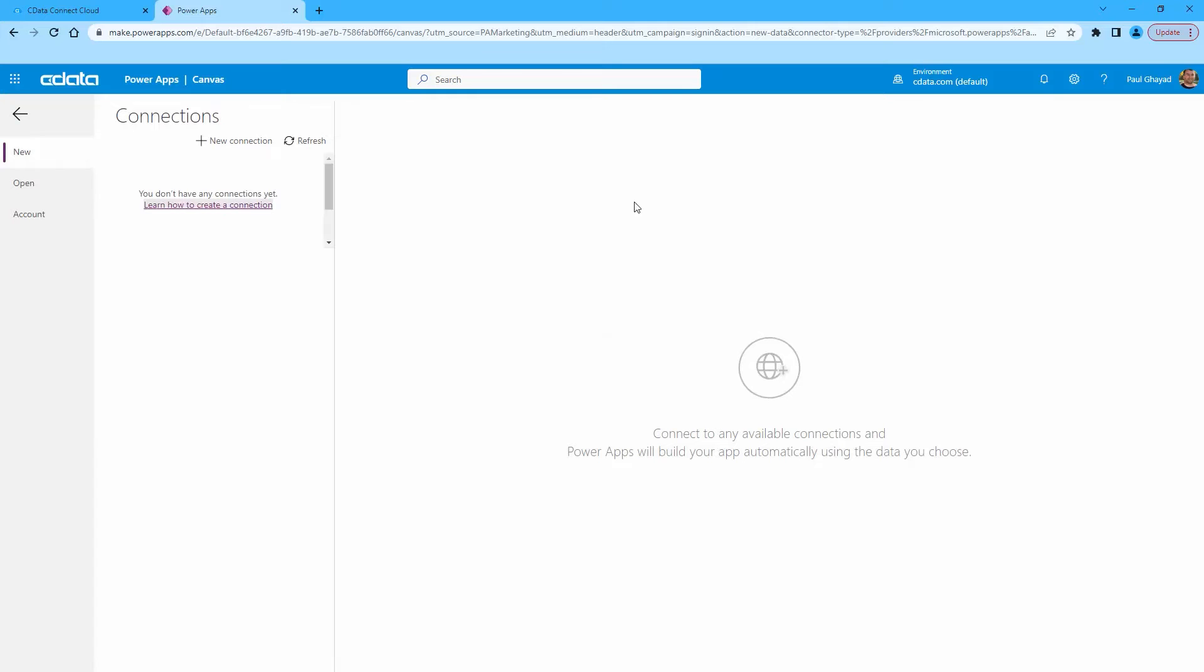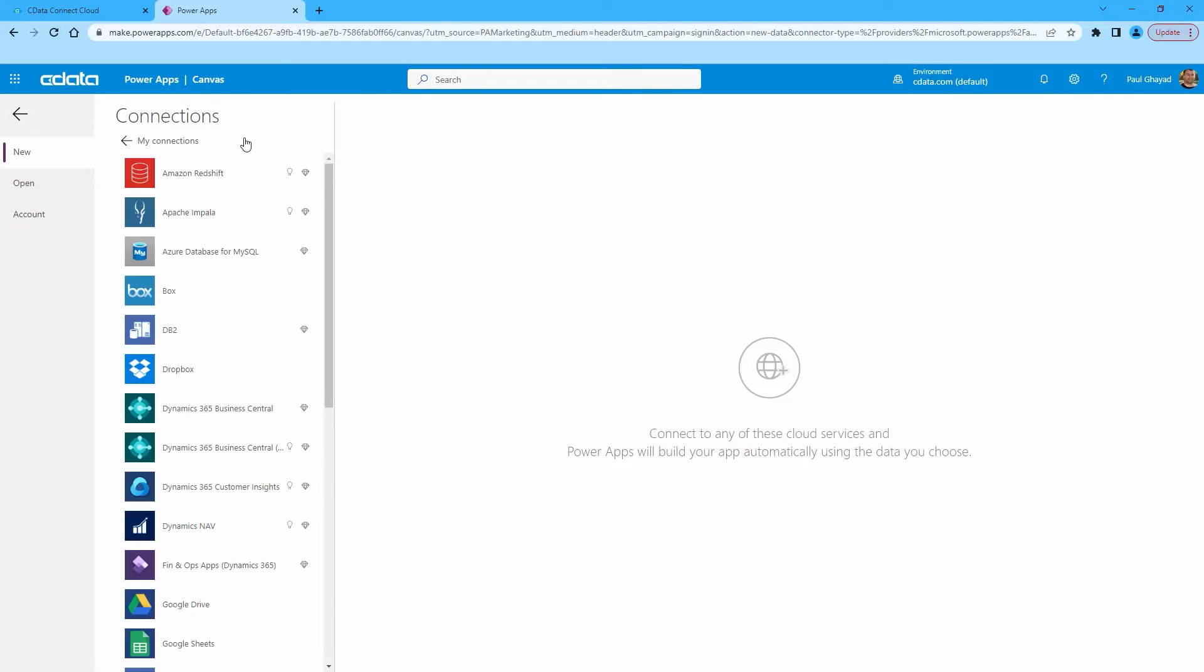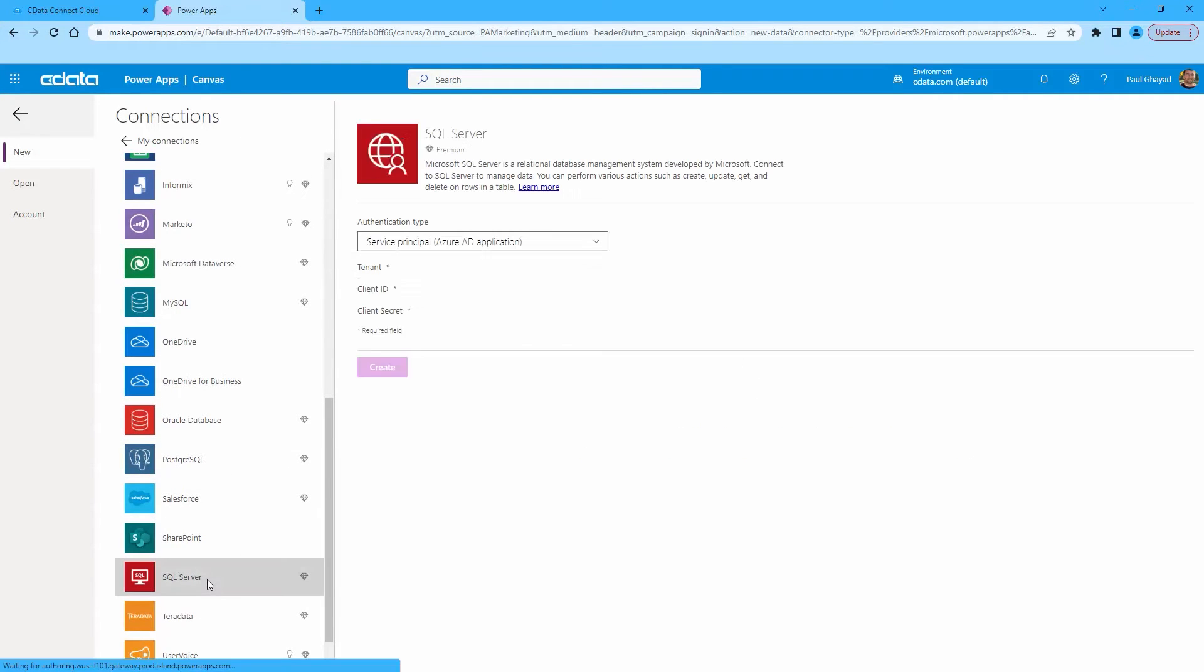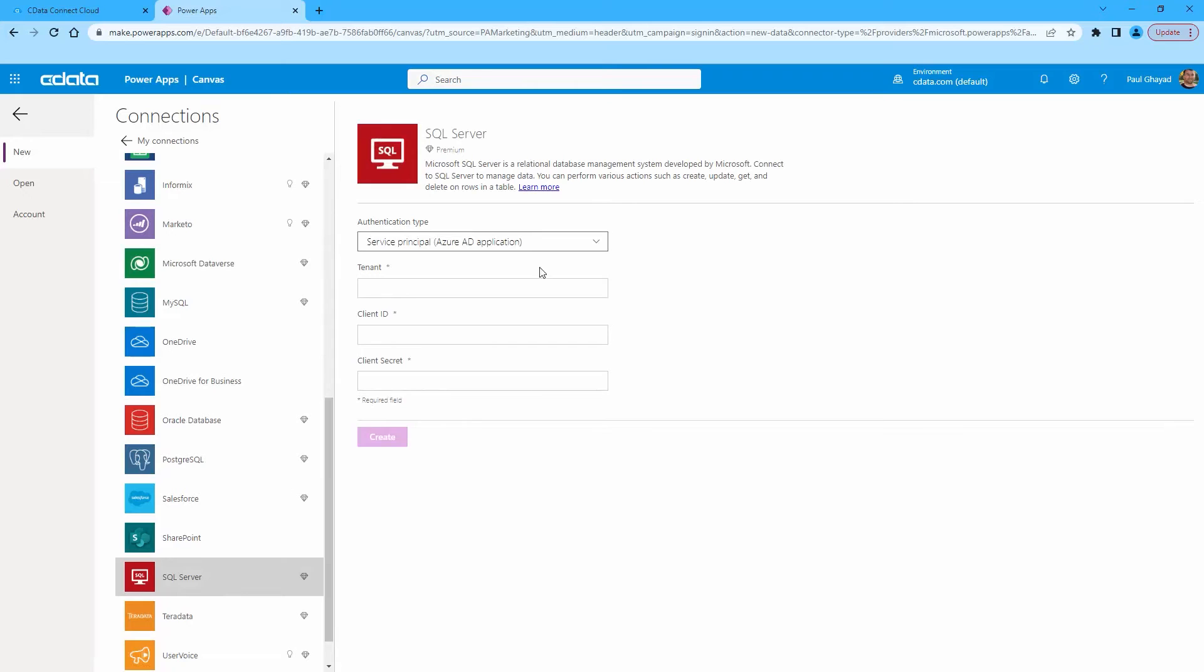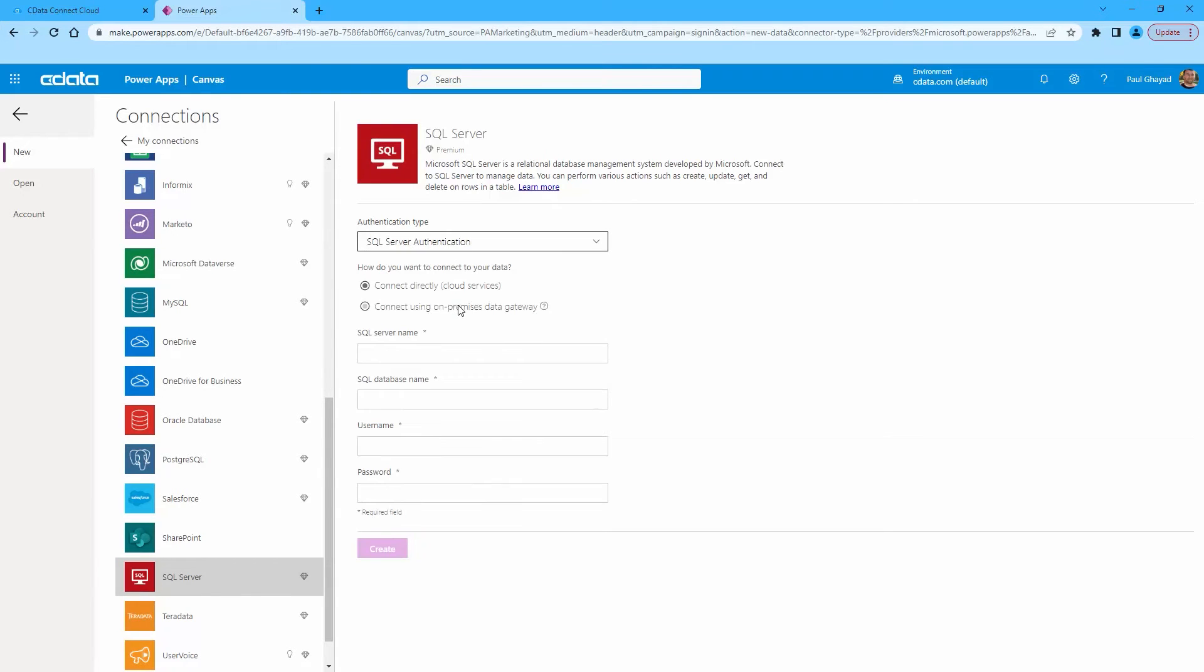On the next screen, click New Connection. Then, select SQL Server. For the Auth type, choose SQL Server Authentication.